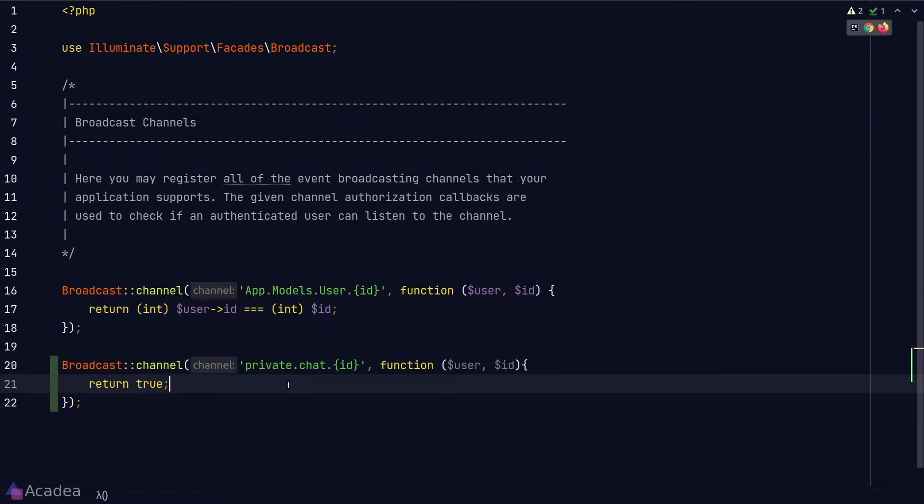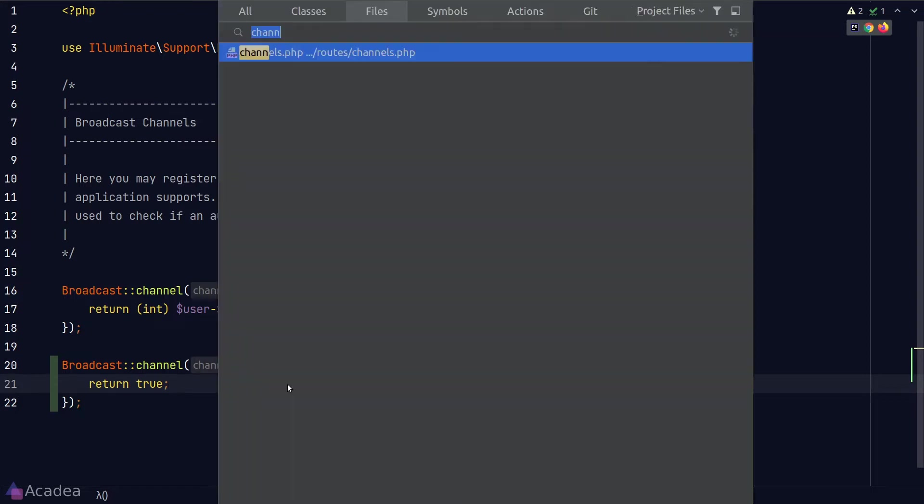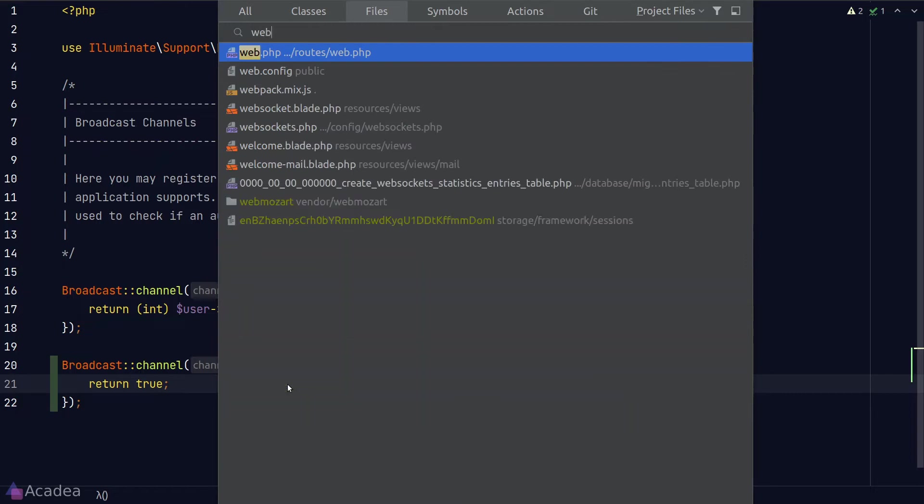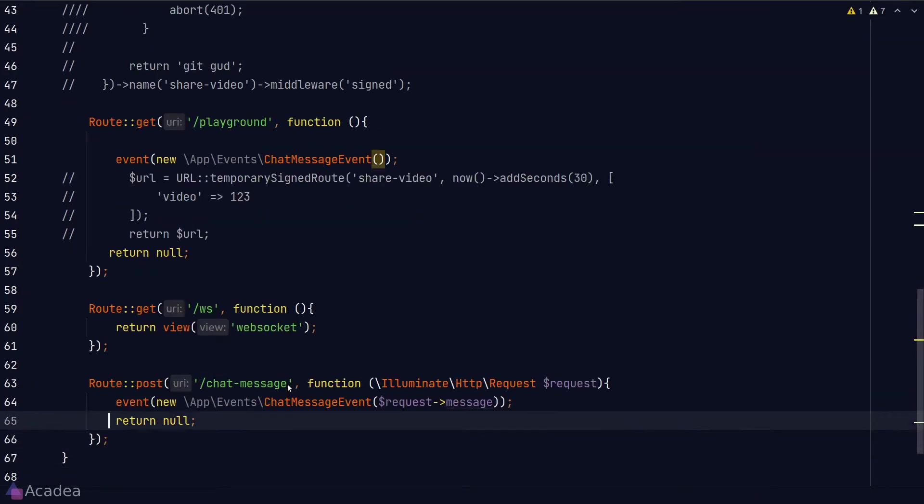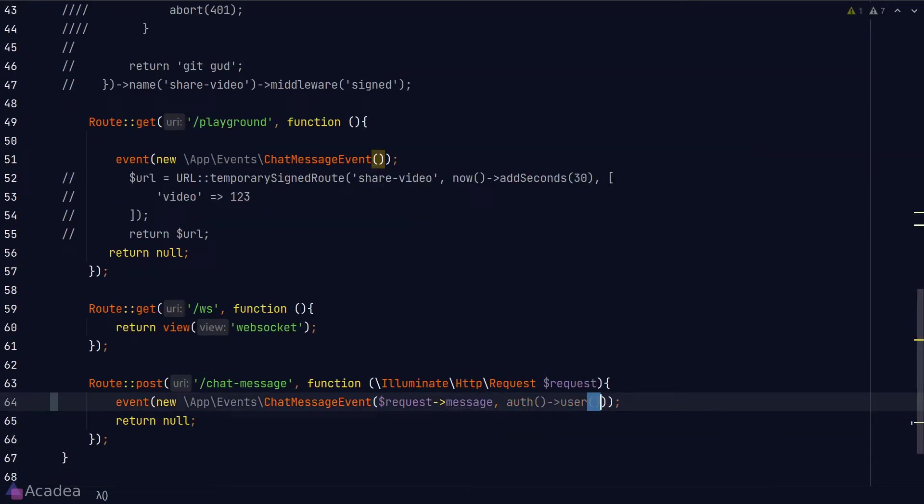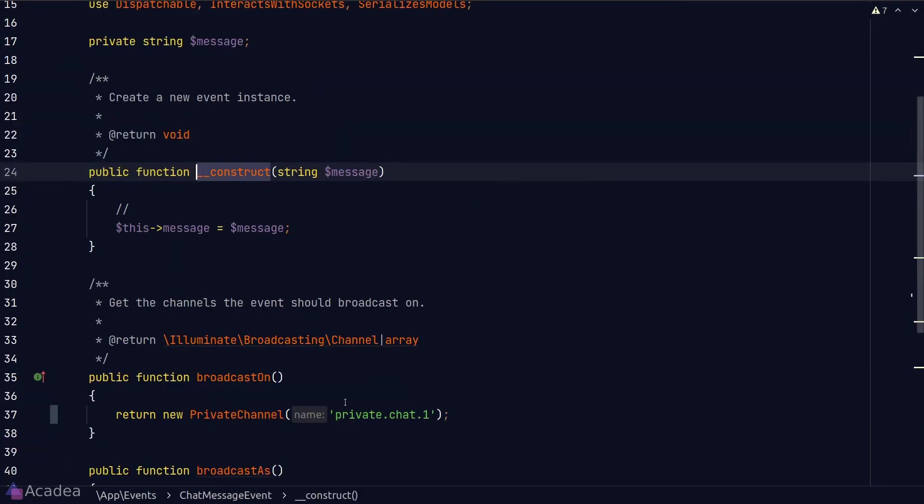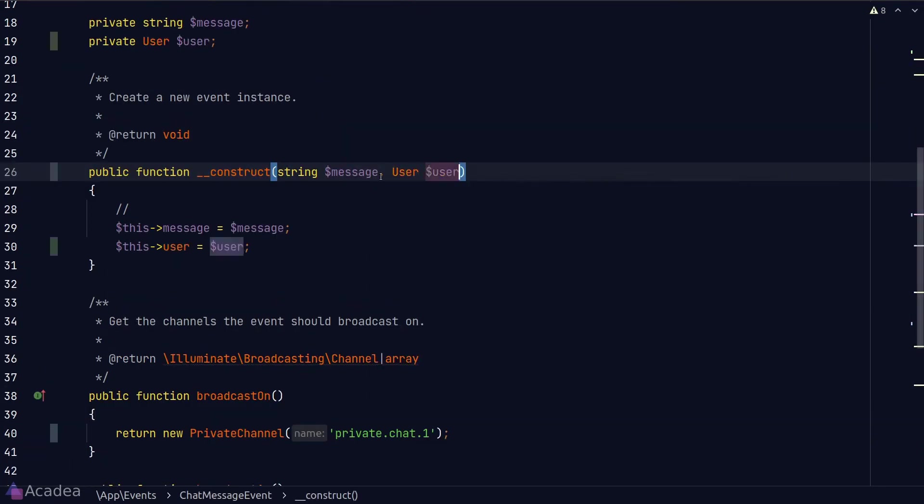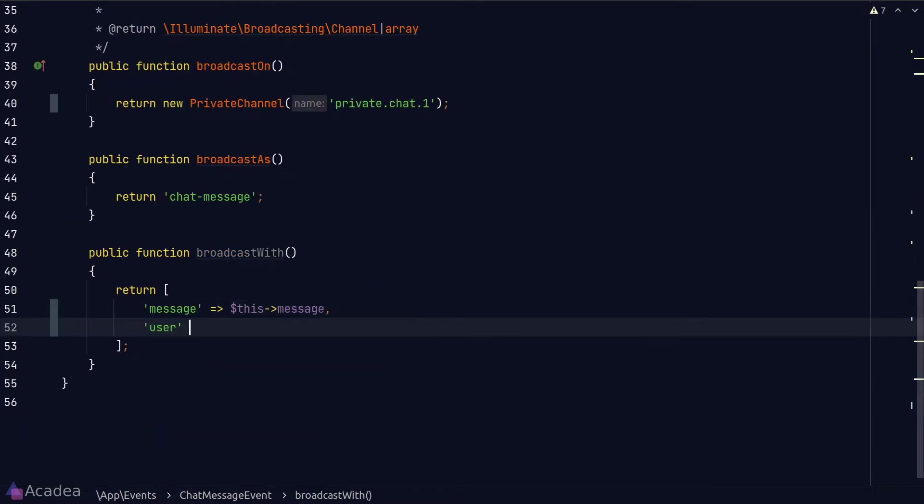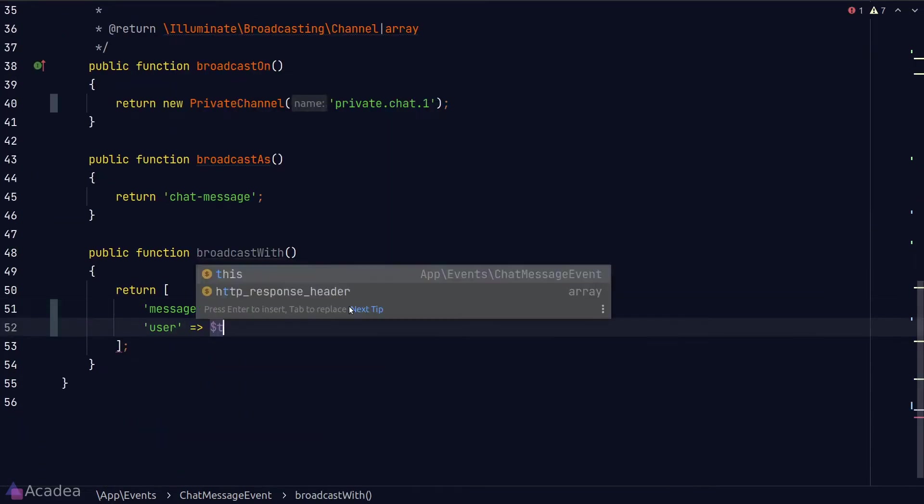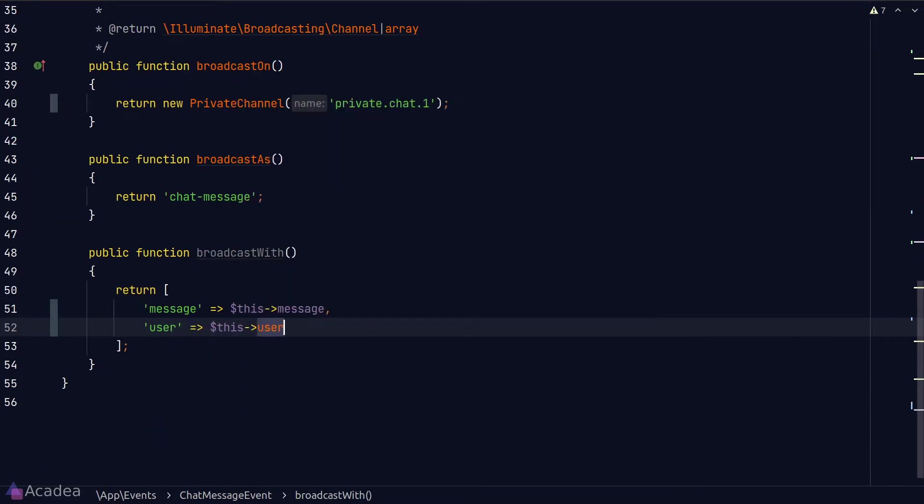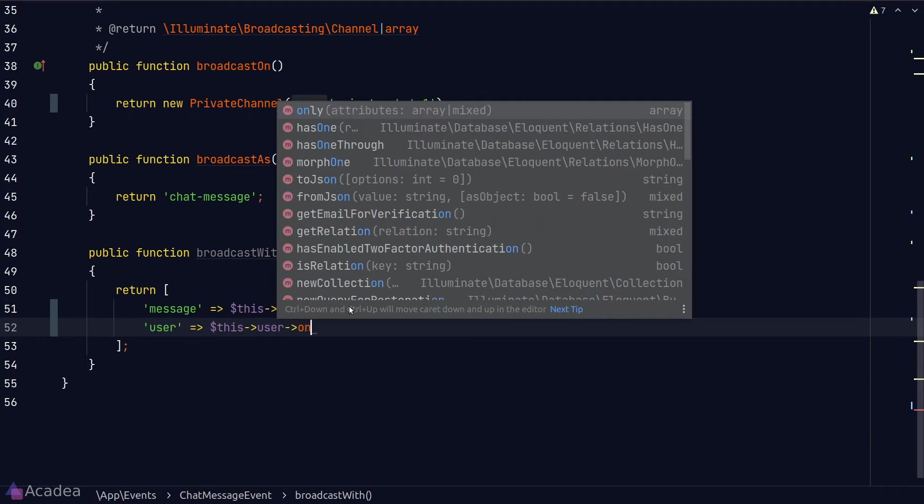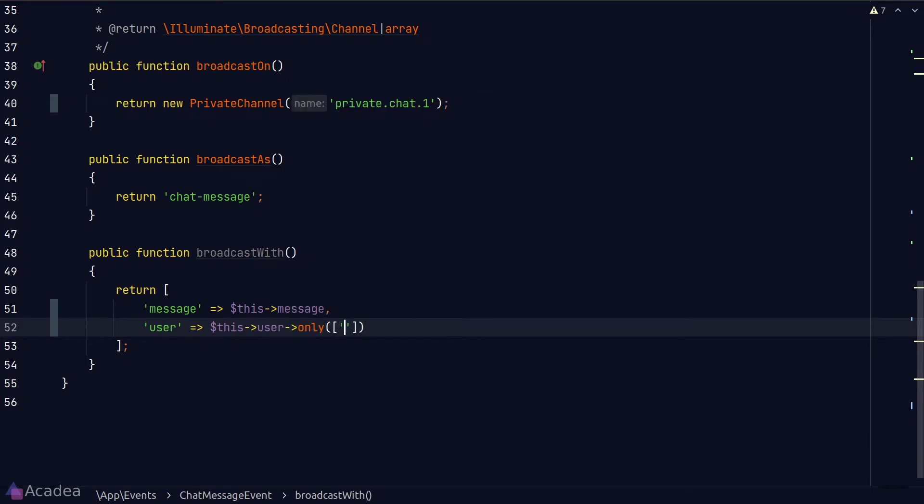I would like to display the author of each message in the DOM as well. And that means every time when we emit the chat message event, we should also attach the current login user in the event. So let's go to our chat message post endpoint and we'll pass in an instance of the current login user to the event constructor. And within the event class, we'll set a user as a class property and attach the user in the event payload. We don't want to attach every information about our user inside the event payload. So we'll just put in the name and email field.